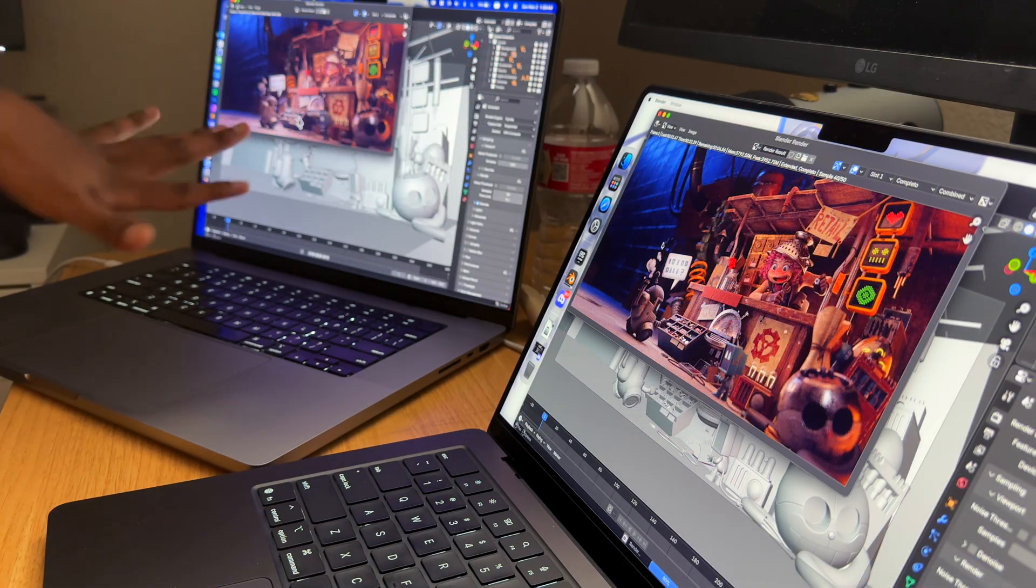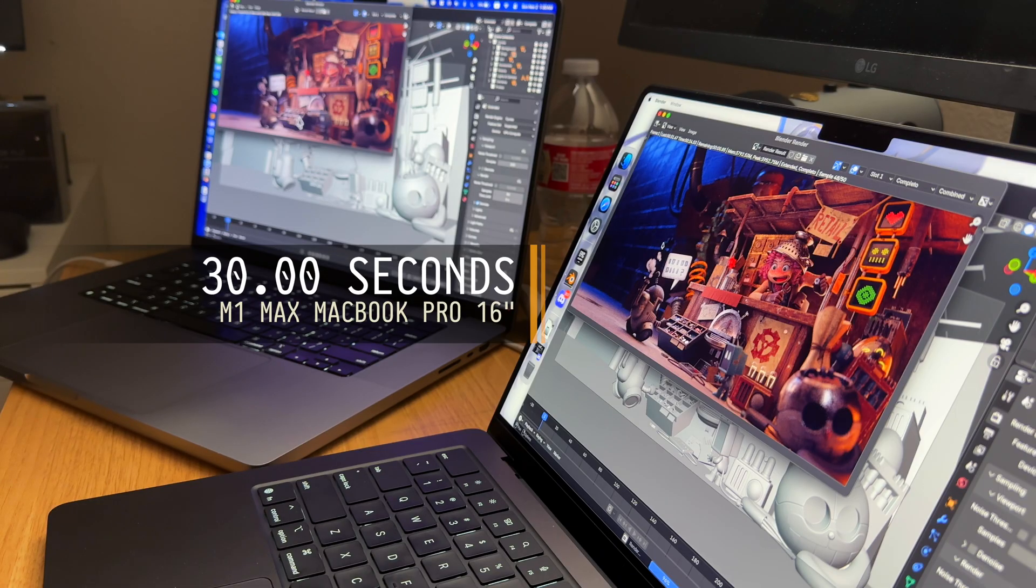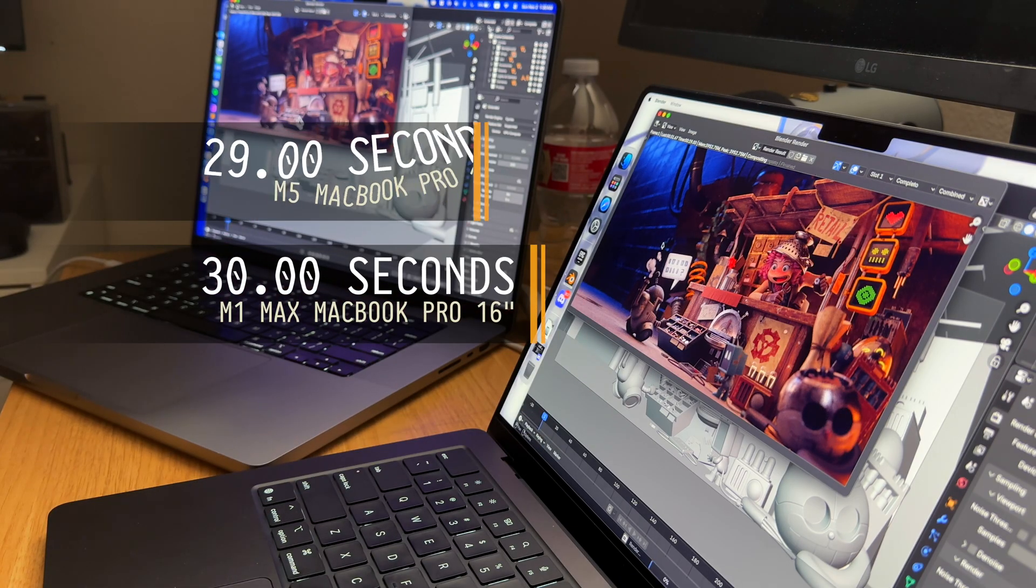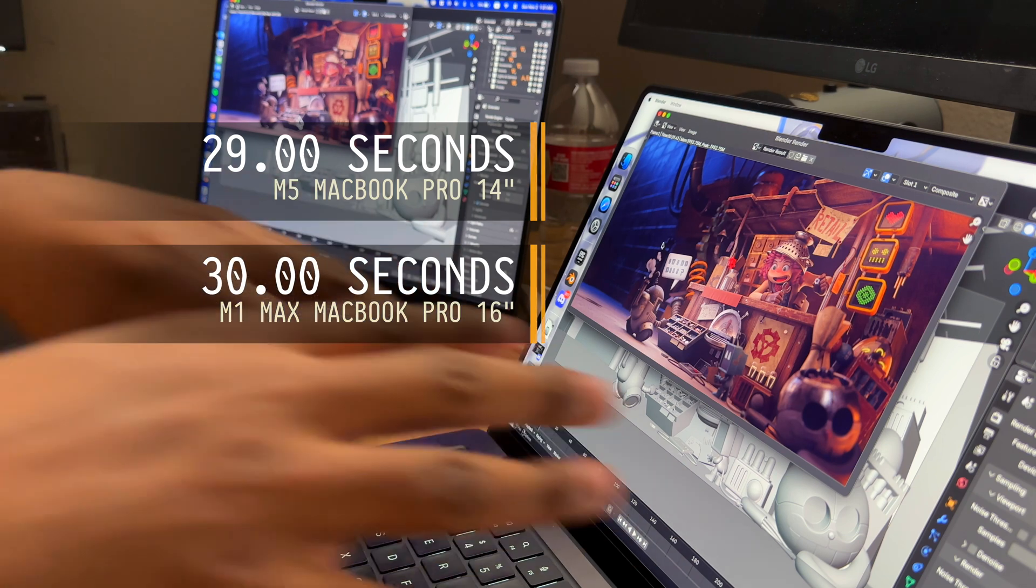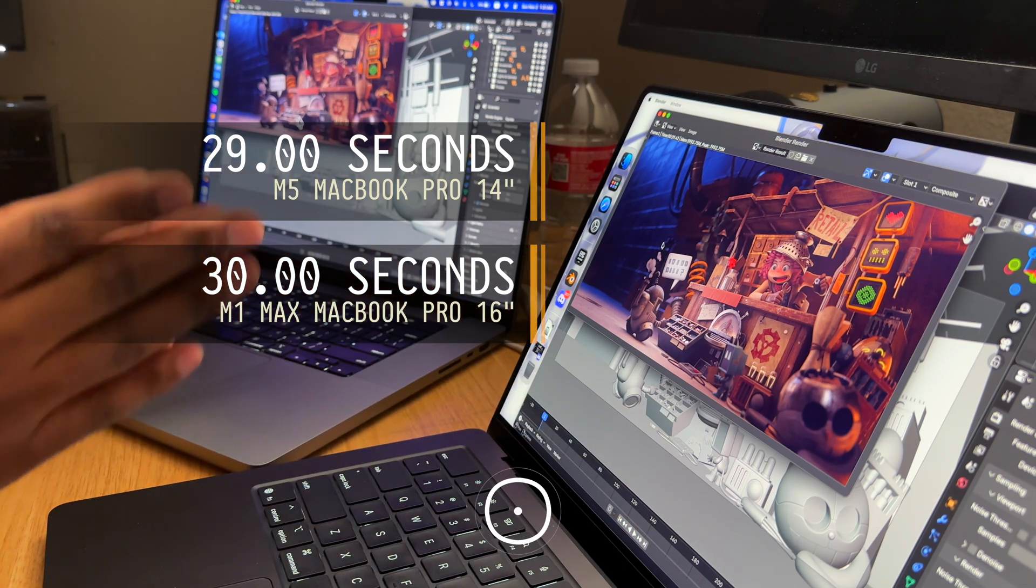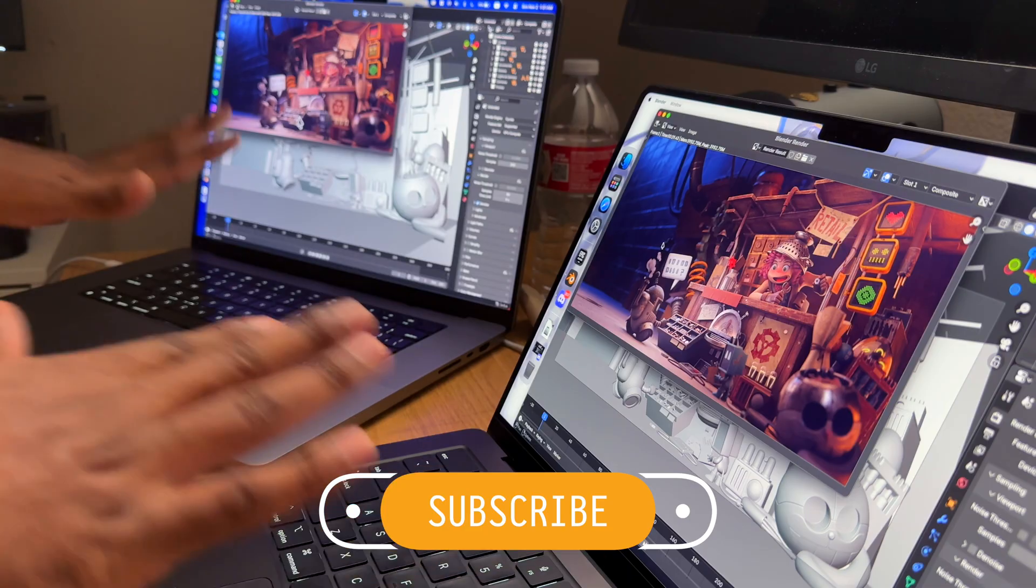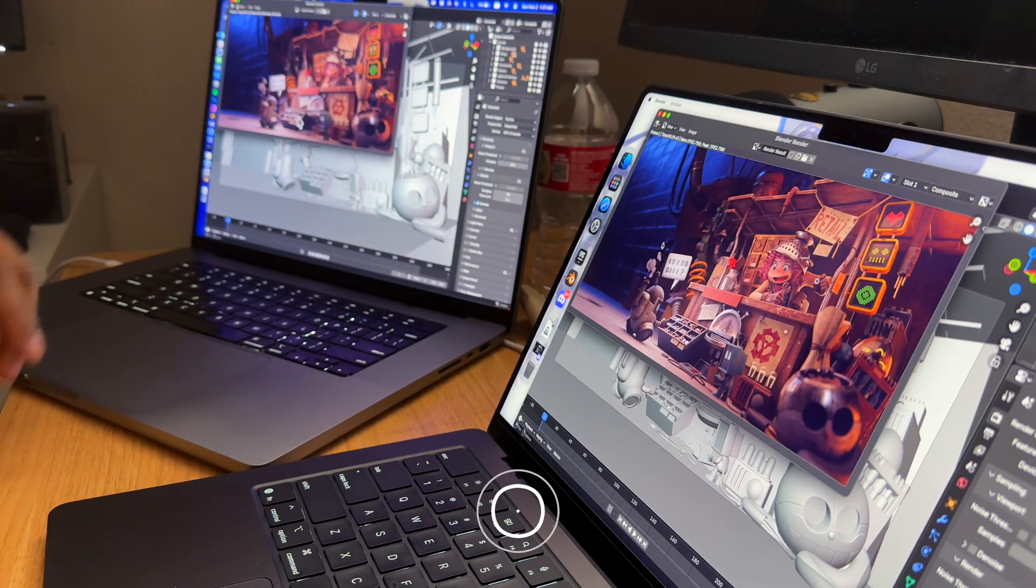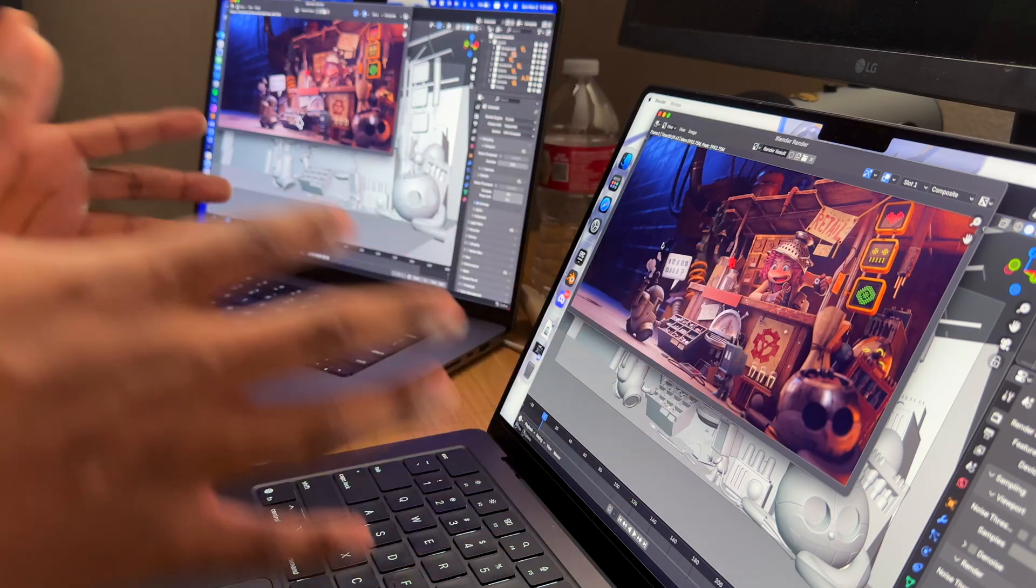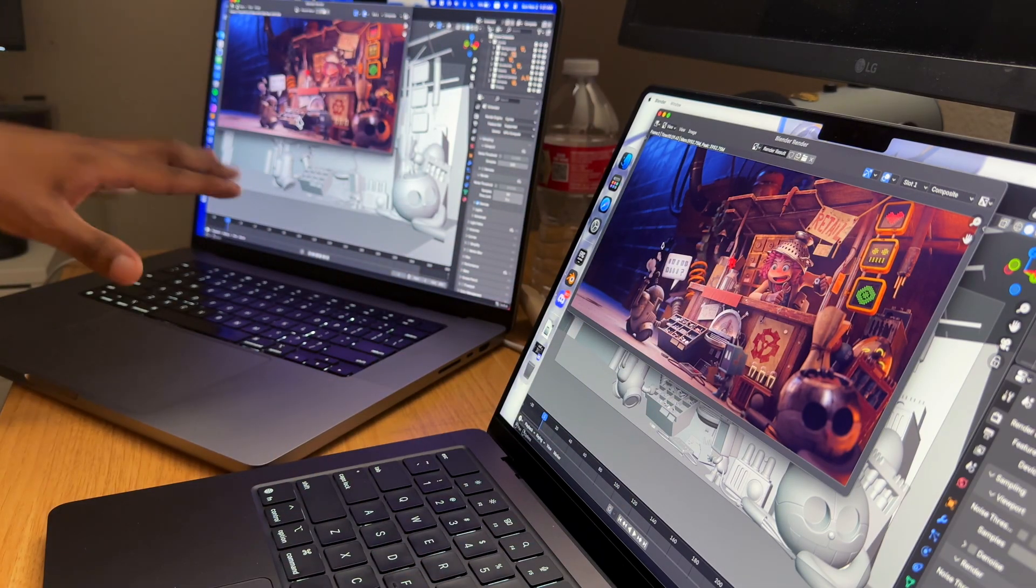The M1 Max MacBook Pro took 30 seconds and we're still waiting on the M5. The M5 took 29 seconds, so actually the M5 is faster than the M1 Max even when you enable both the GPU and the CPU. I will say this is in the margin of error—they're both the same since here we have 29 and here we have 30. But overall throughout this test, the M5 is actually better than the M1 Max.